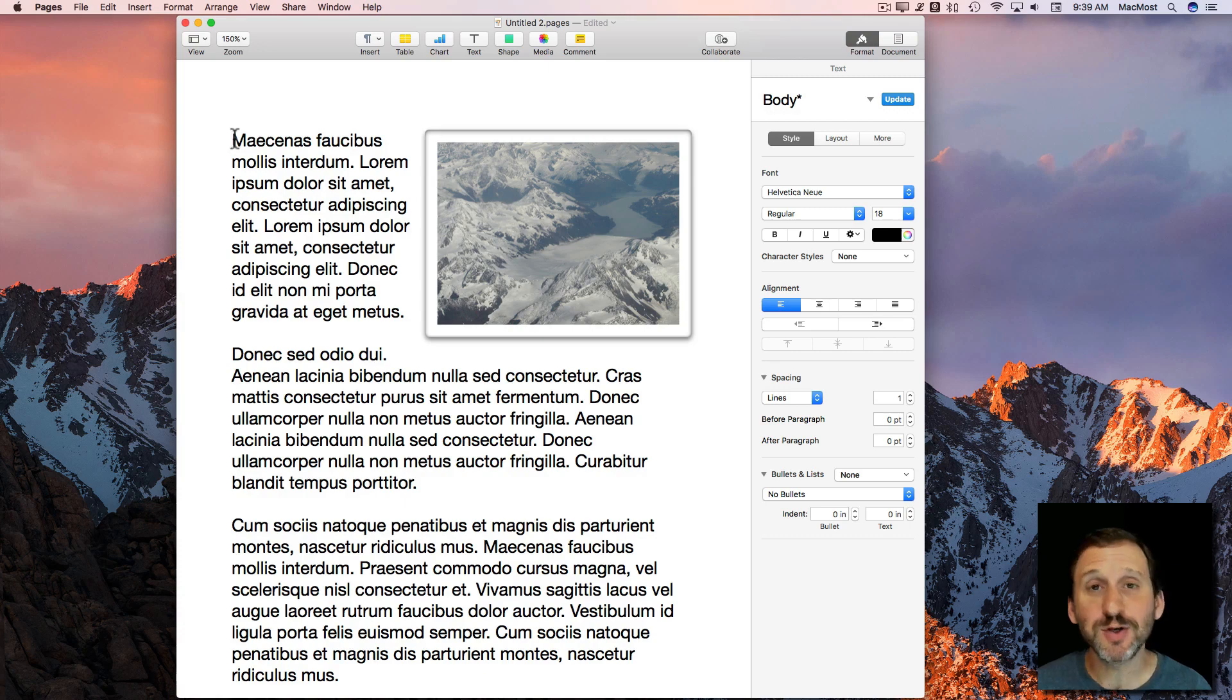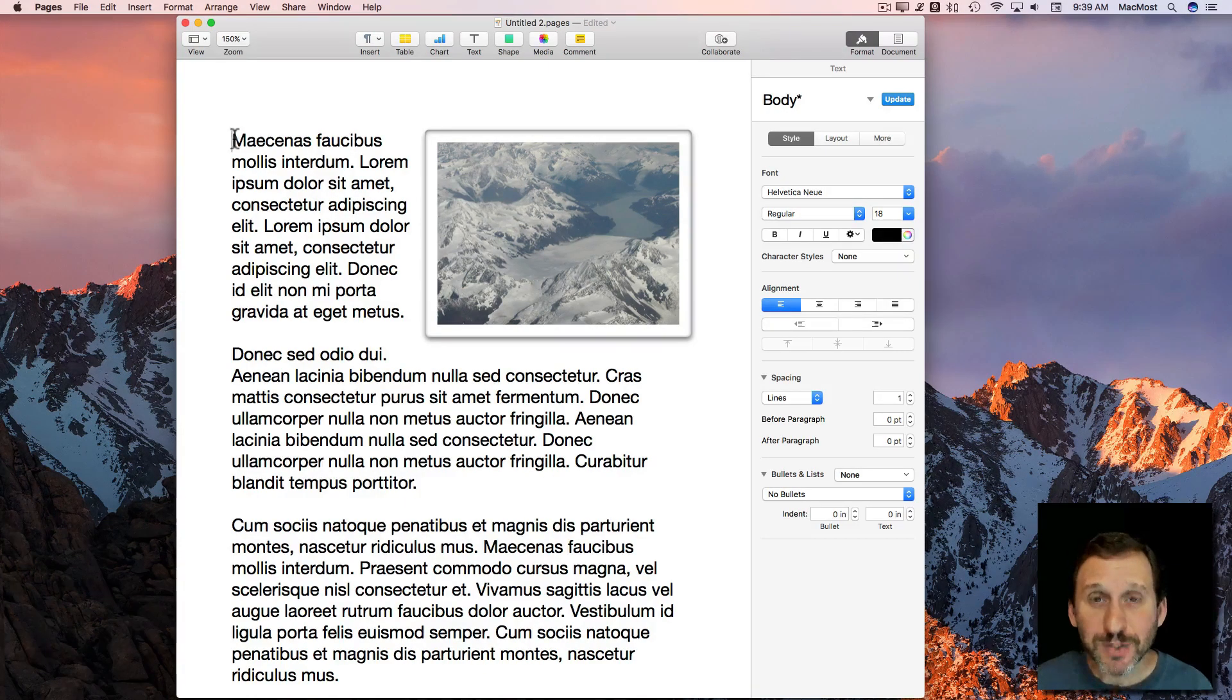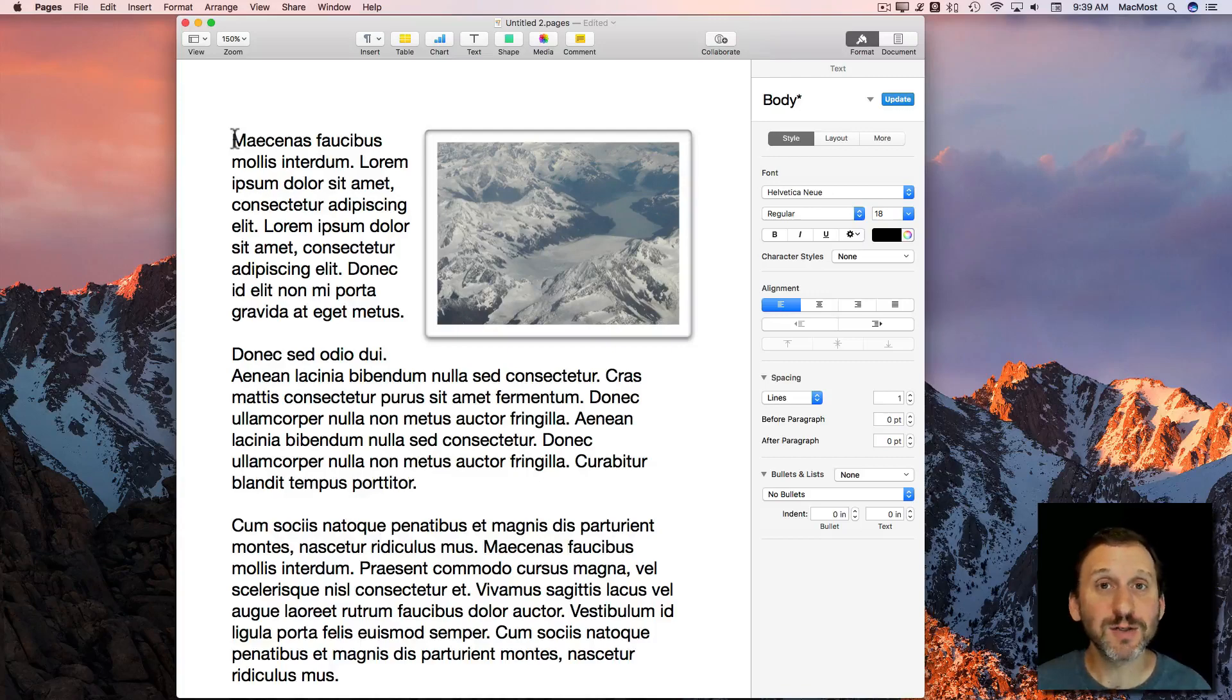So most computer users know about Copy and Paste but you may not know about all the different uses of it on a Mac. So let's take a quick look.